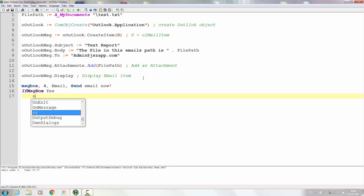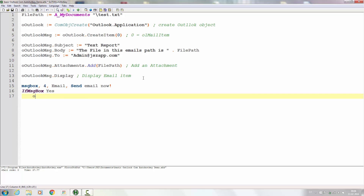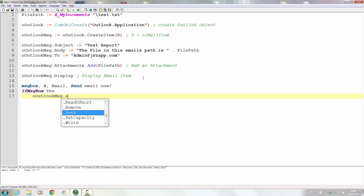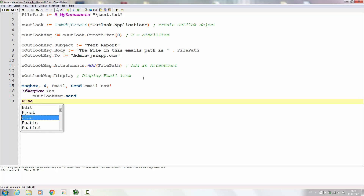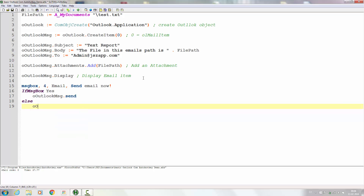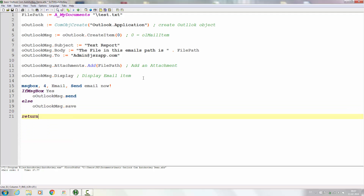If the message box result is Yes, we go in and call Outlook message .Send — so if I say yes it will actually send the email. And just to be sure, if I don't click Yes, I'll use Else and make Outlook message .Save instead, so it saves the message rather than sending it. I'll still have the actual email there. Then we'll end it all with a Return.